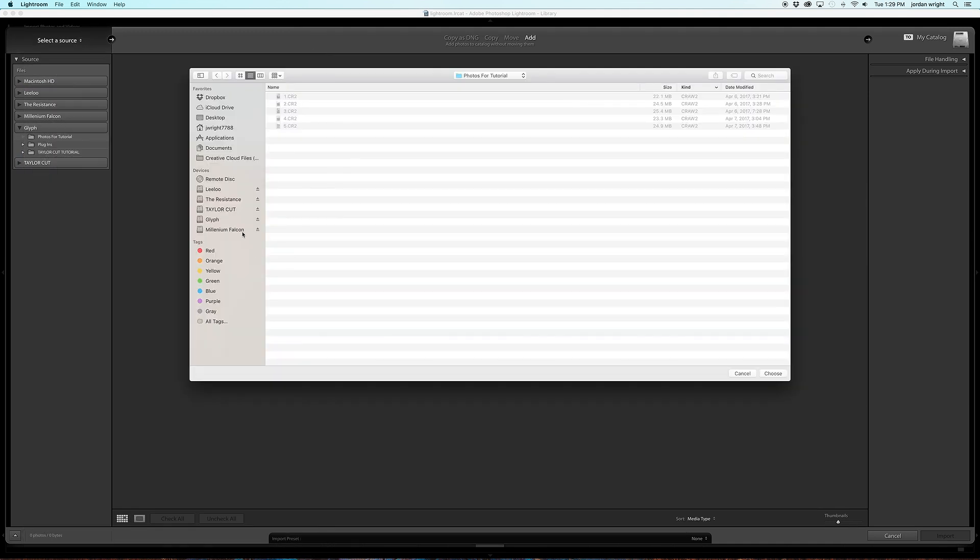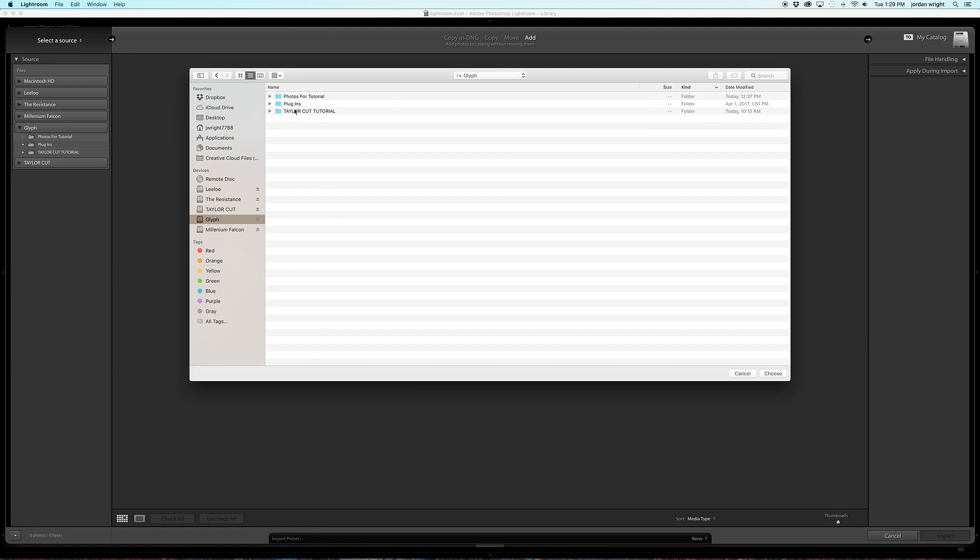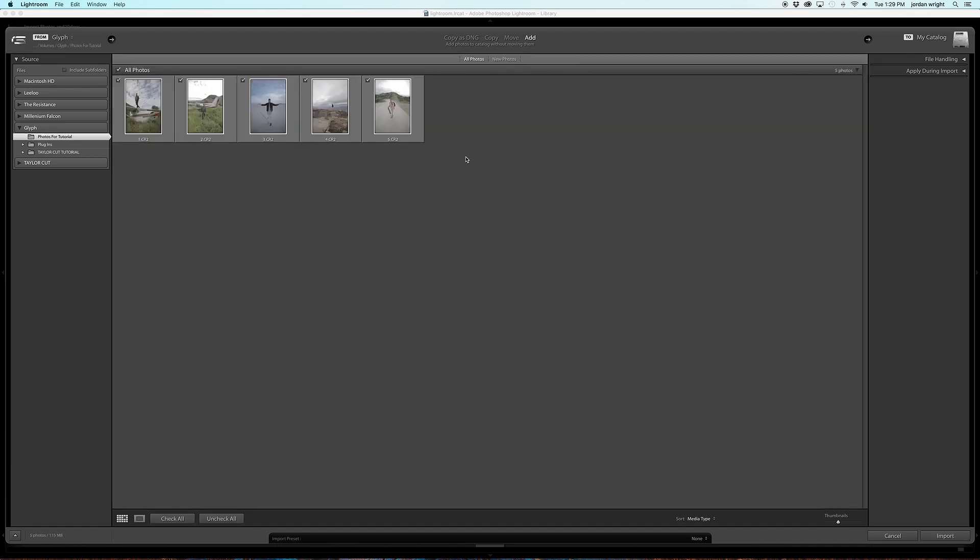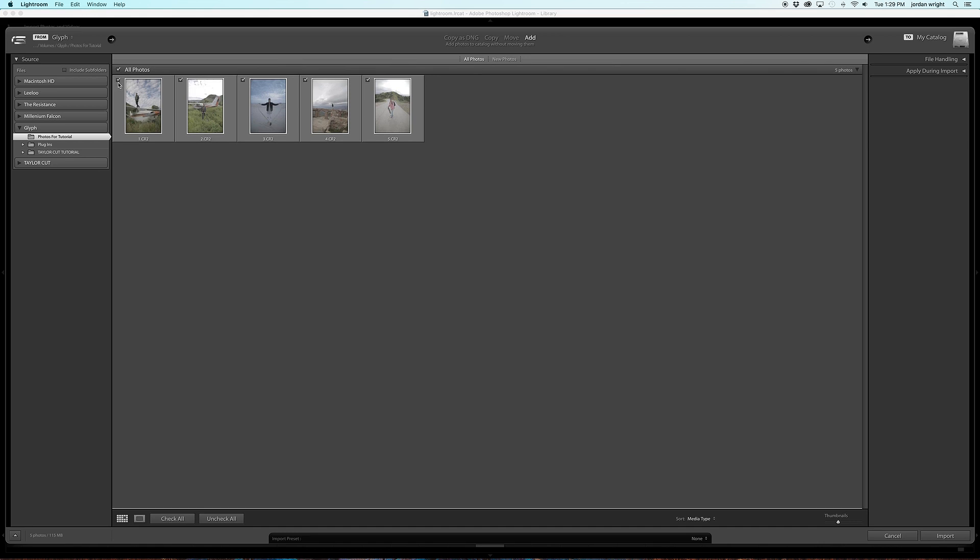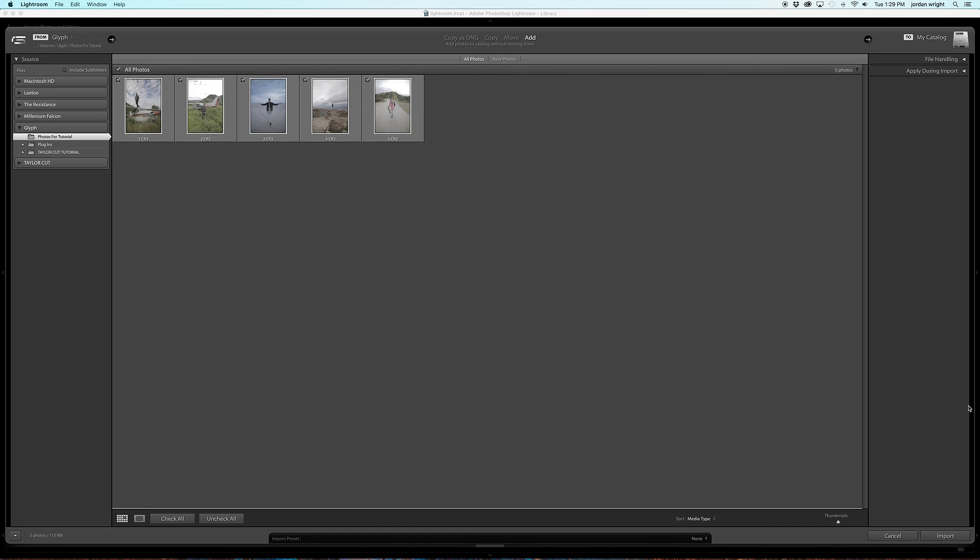I'm going to select the hard drive that the folder is saved on. And then I'm going to select Photos for Tutorial because that's where my photos are. I hit Choose. And now it's showing me a little preview of the photos that are within the folder. They are all selected, so there's nothing I need to change. And then I'm going to select Import.